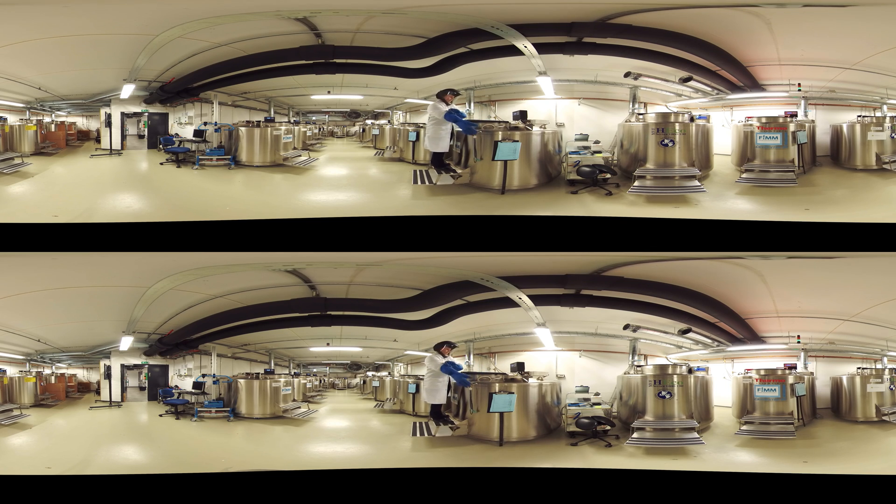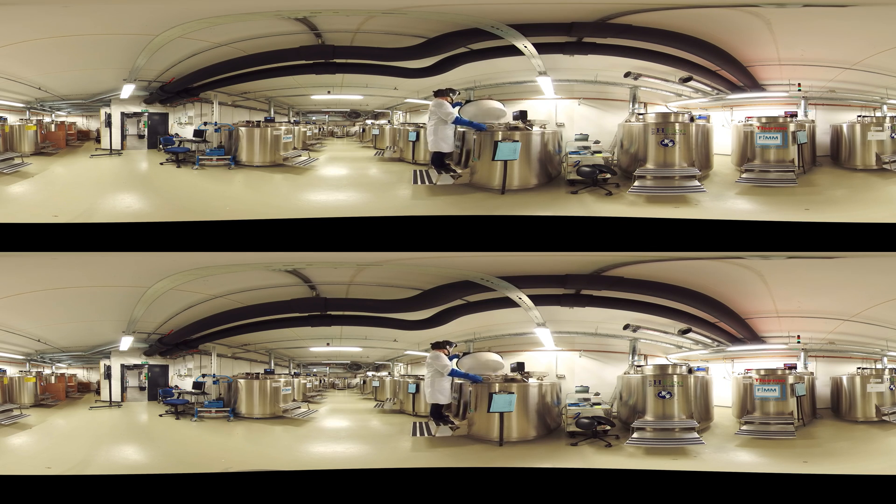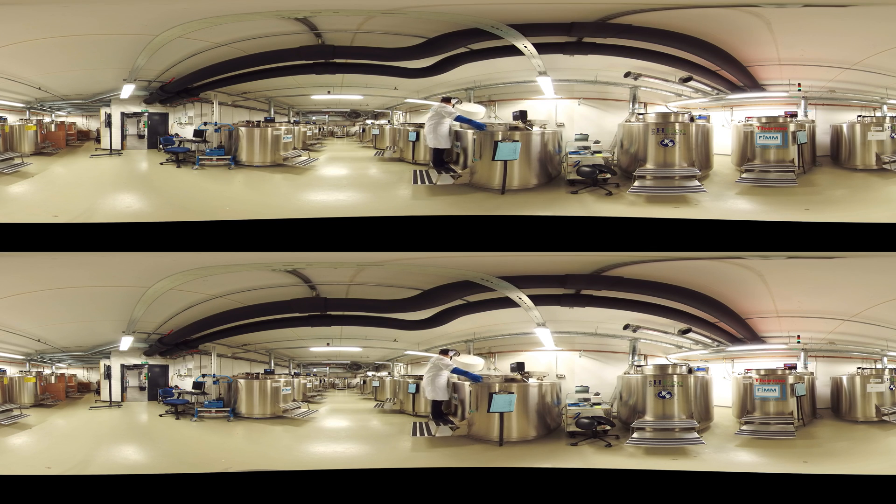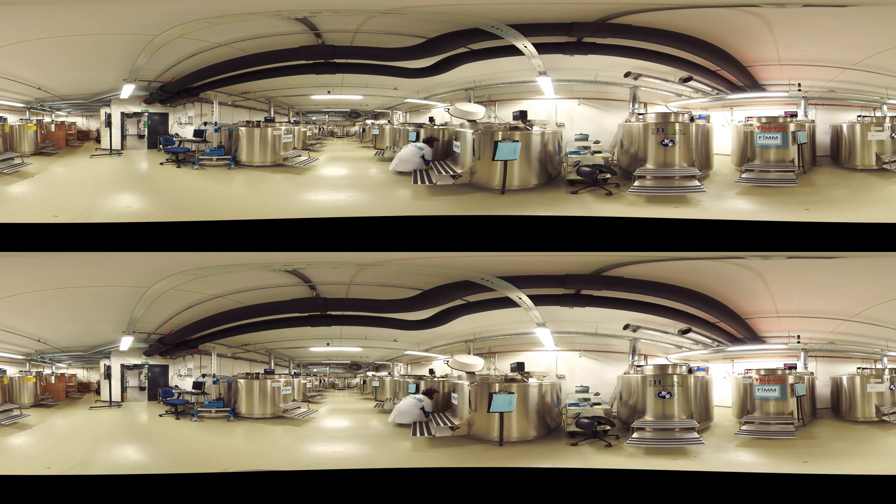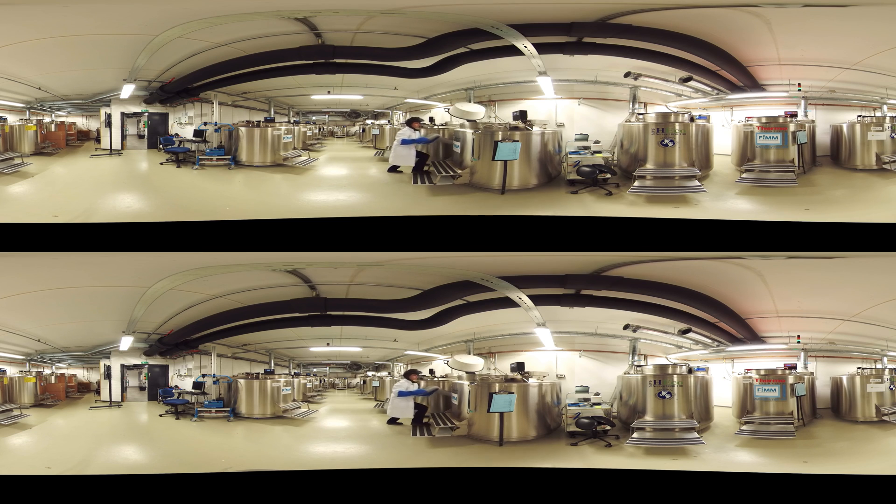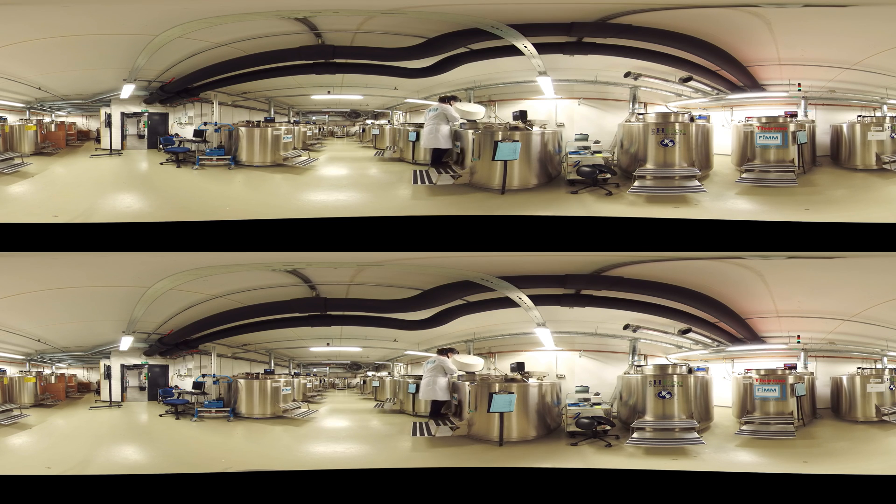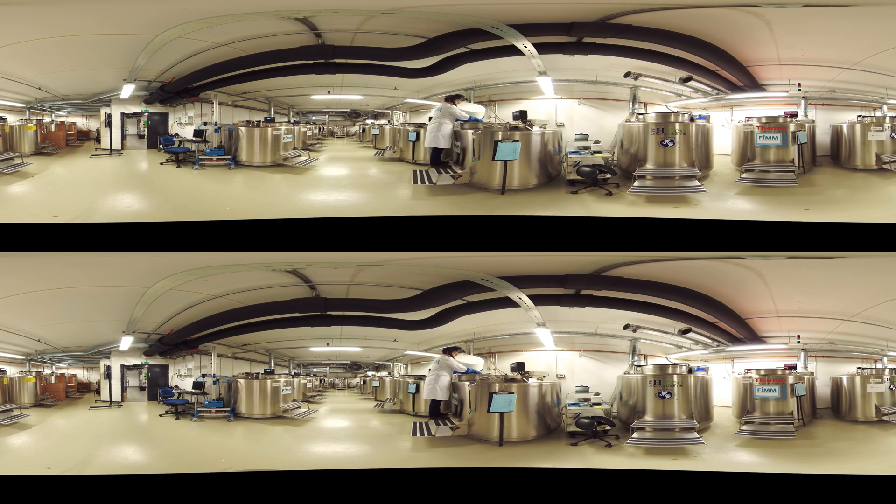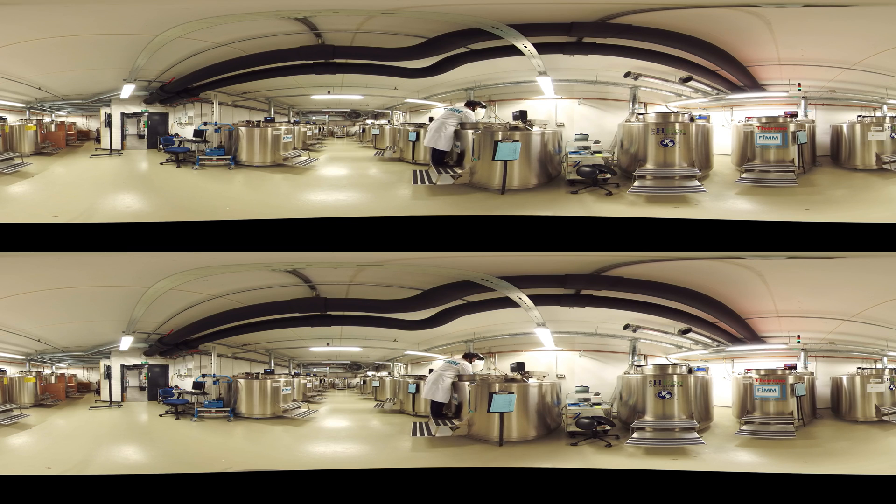The samples are stored in these deep freeze containers at minus 180 degrees Celsius. The freezers are cooled with liquid nitrogen, which can maintain the necessary low temperature for up to two weeks, even in the case of an extended power outage.